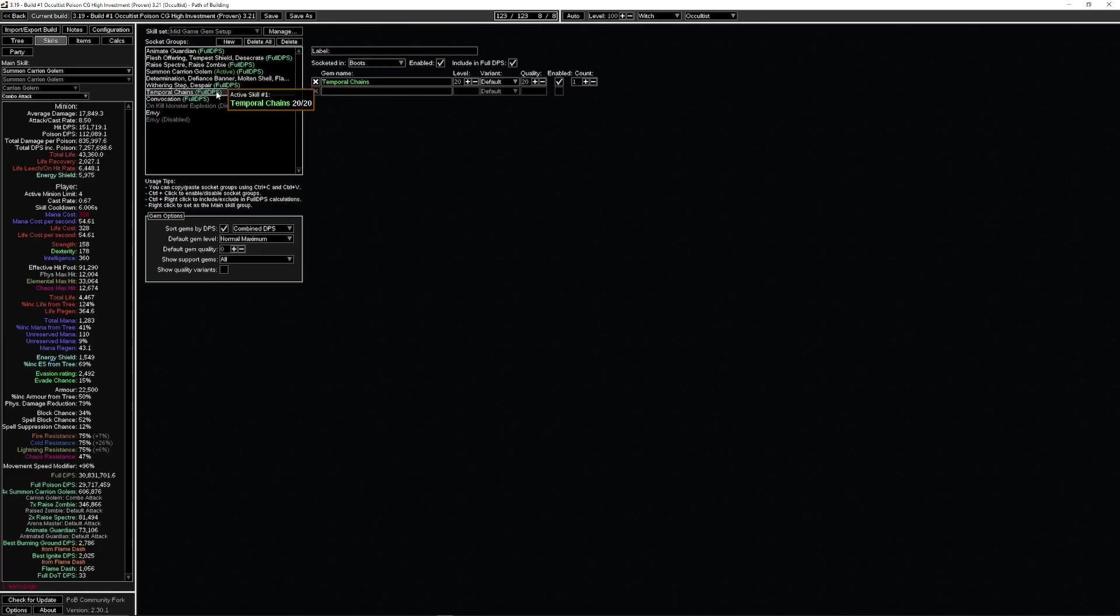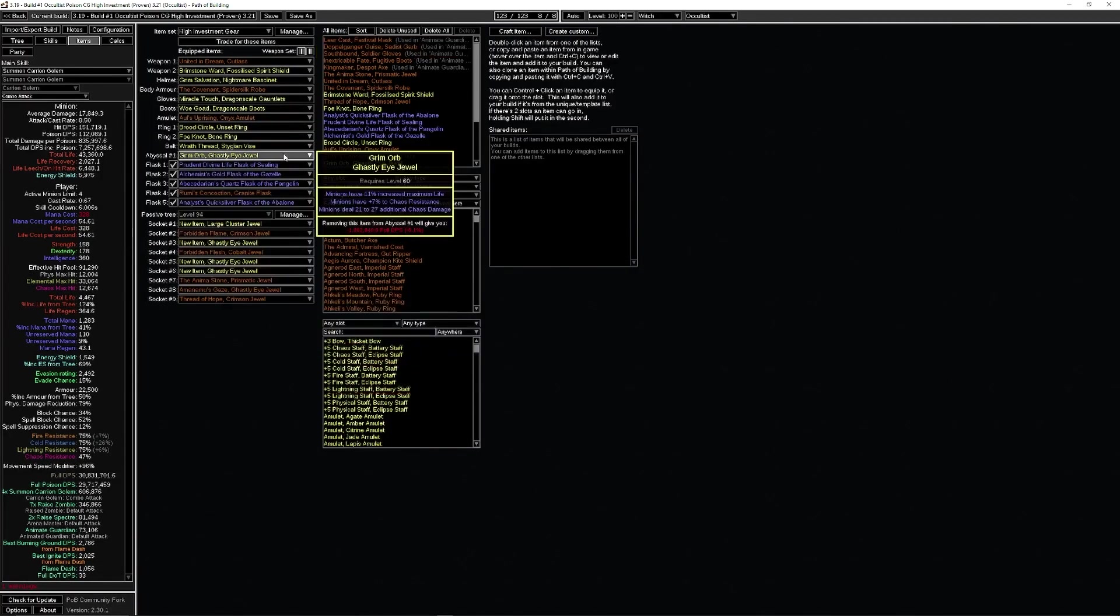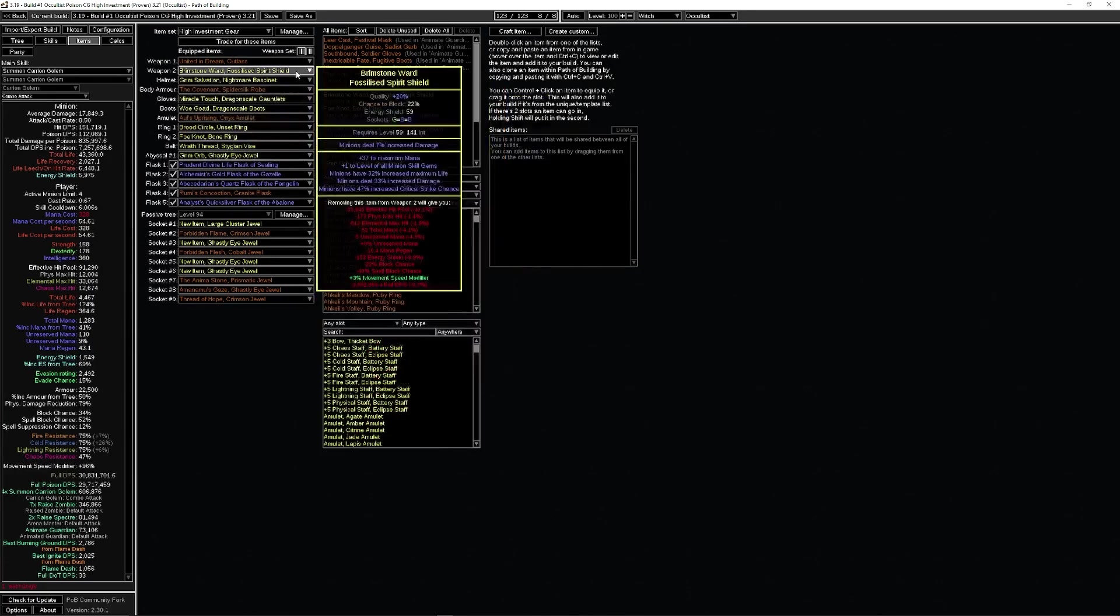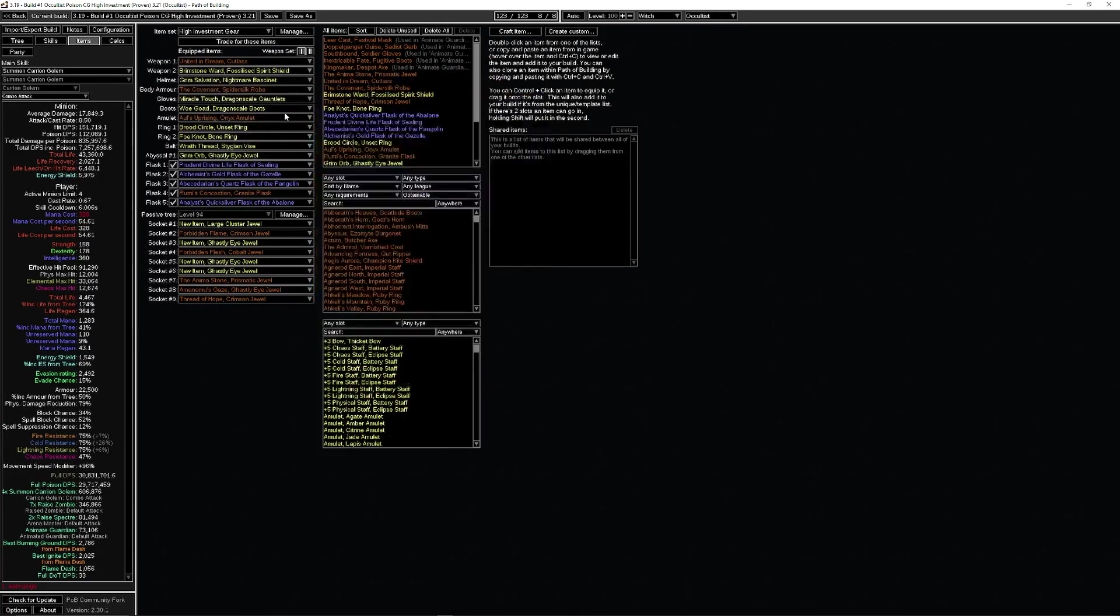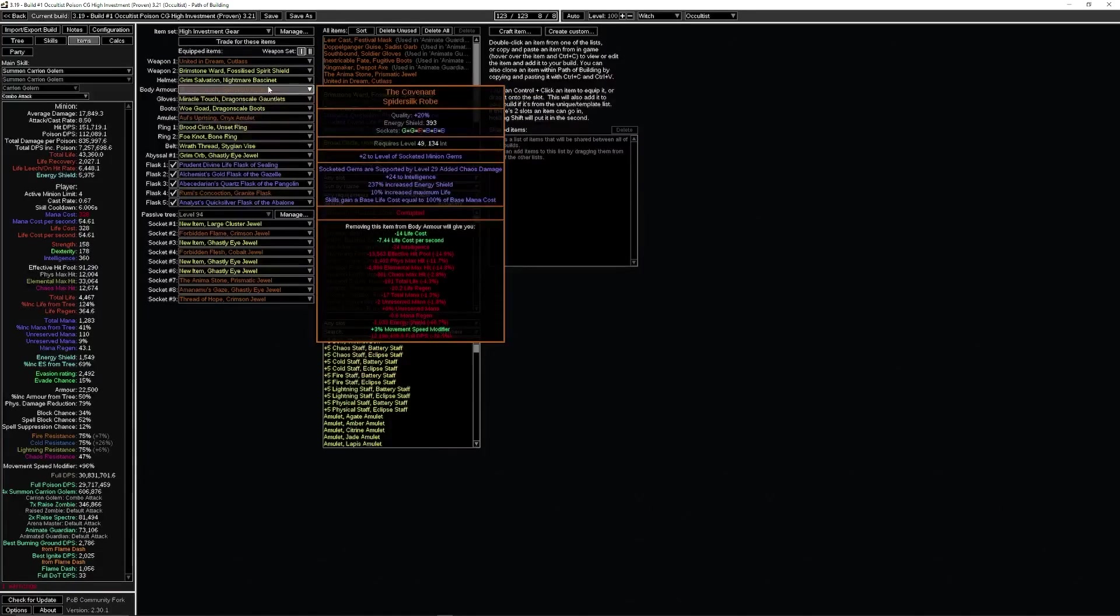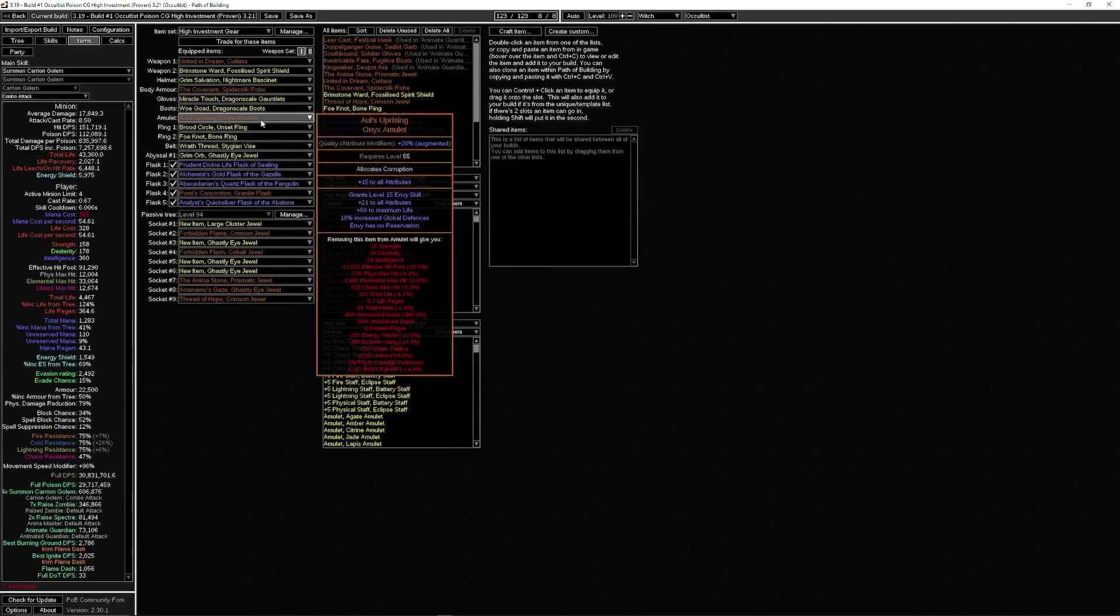Now the items. This is where most of the stuff has changed. We are still running Stygian Vise, but we're stacking as many ghastly eye jewels as we can get. All this gear is from 3.20, so it's all achievable, except for the corrupt on The Covenant and the neck. I did not have these in 3.20. These are new additions to the build. When I said high investment, I mean high investment. This is like a 13 divine neck. This is a ton.